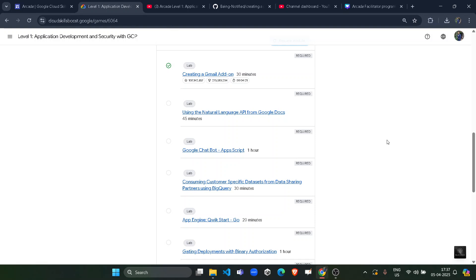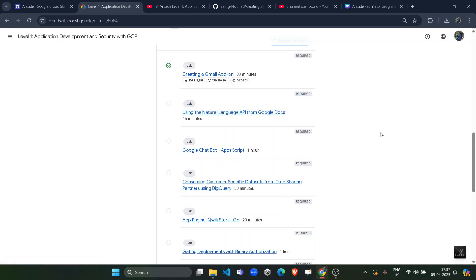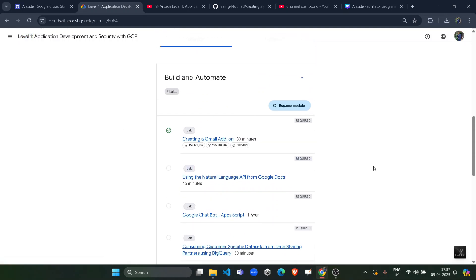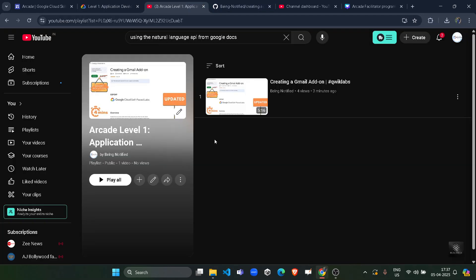Hello friends, welcome back to another solution video. In this video I will be providing you the solution of Arcade Level 1, second lab solution: Using the Natural Language API from Google Docs. Before starting your solution, I simply want to inform you that I already uploaded the solution of the first lab that you can access from this playlist.